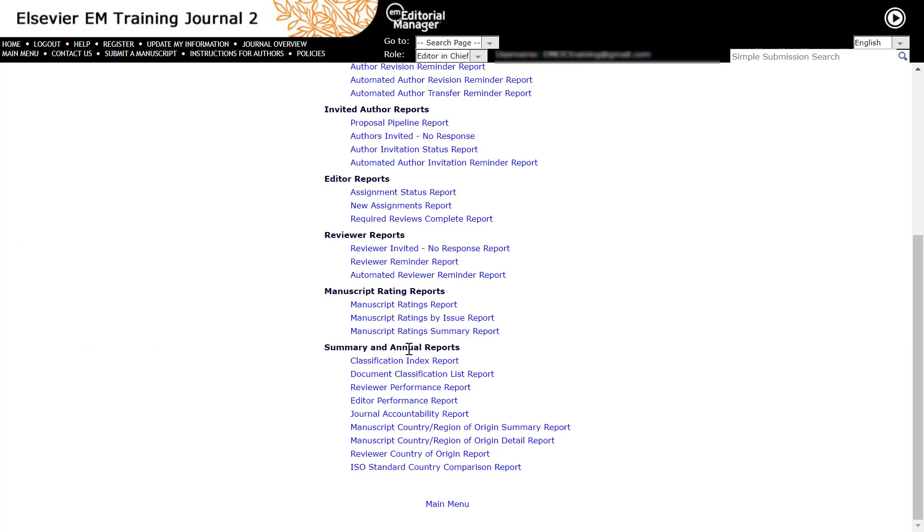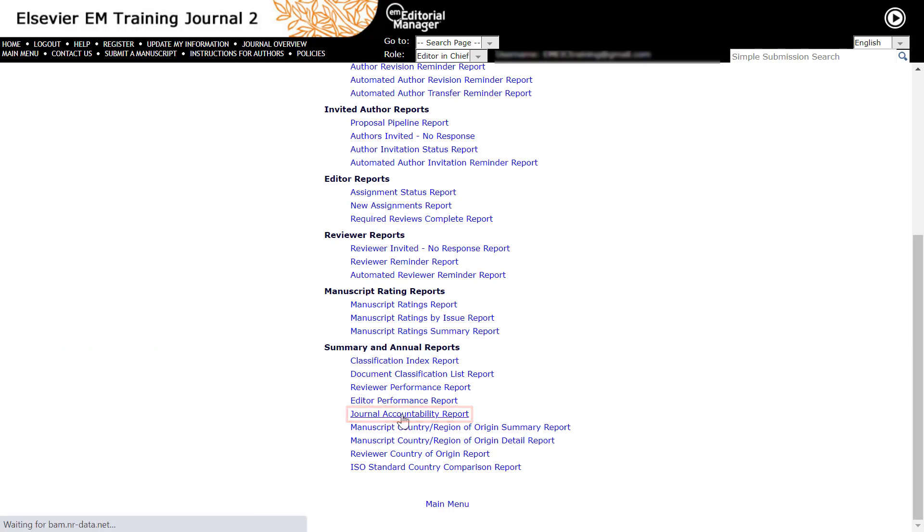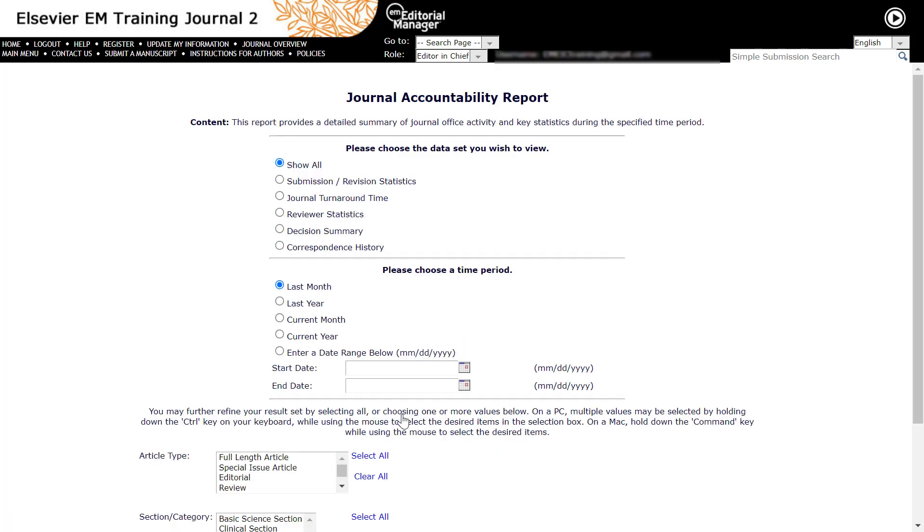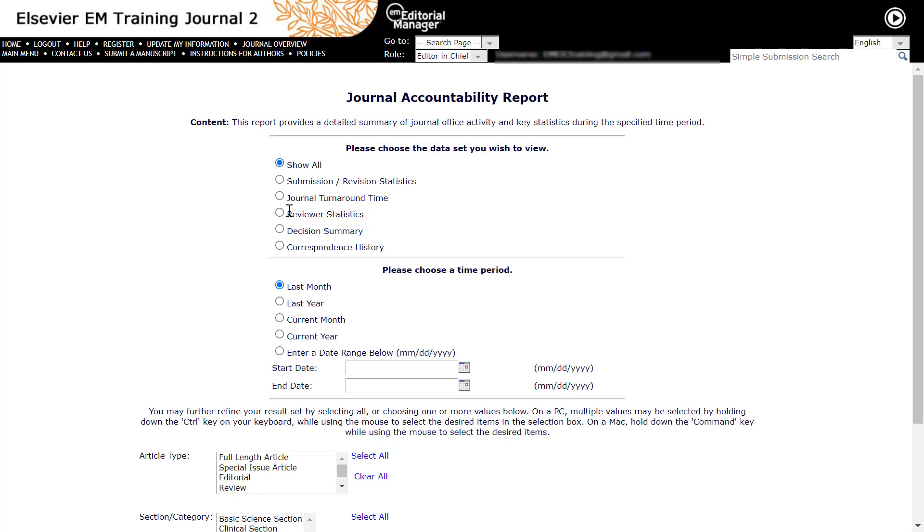Under Summary and Annual Reports, click on the Journal Accountability Report. Next, choose the data set that you wish to view, for example, Decision Summary or Reviewer Statistics. By default, all data sets will be included in the results page unless otherwise indicated.